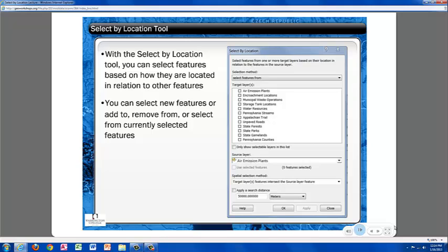It is possible to use the Selection tool to select an area you are interested in and then run a Select by Location query from the area you have already selected.